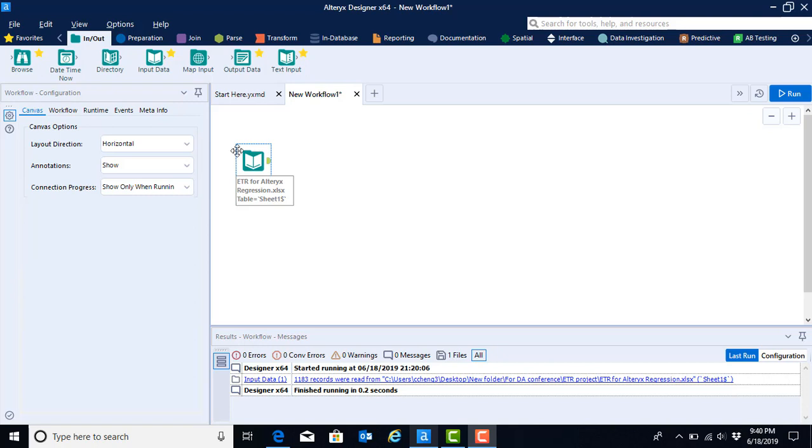Now that we have brought the data into Alteryx, we can now do a variety of things with the data. We are going to use Alteryx in this video to run a regression.